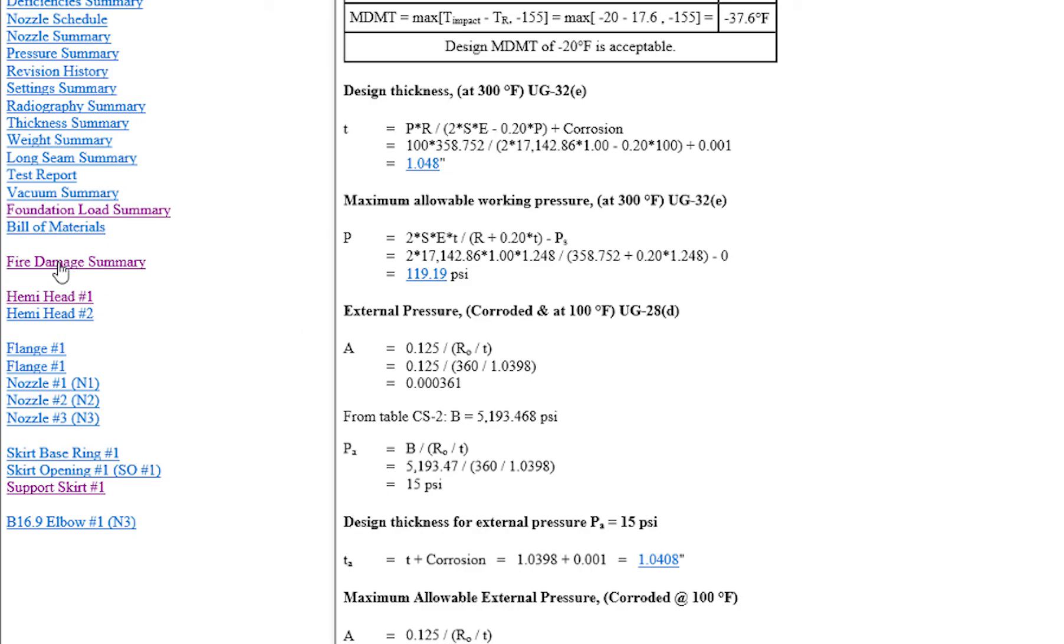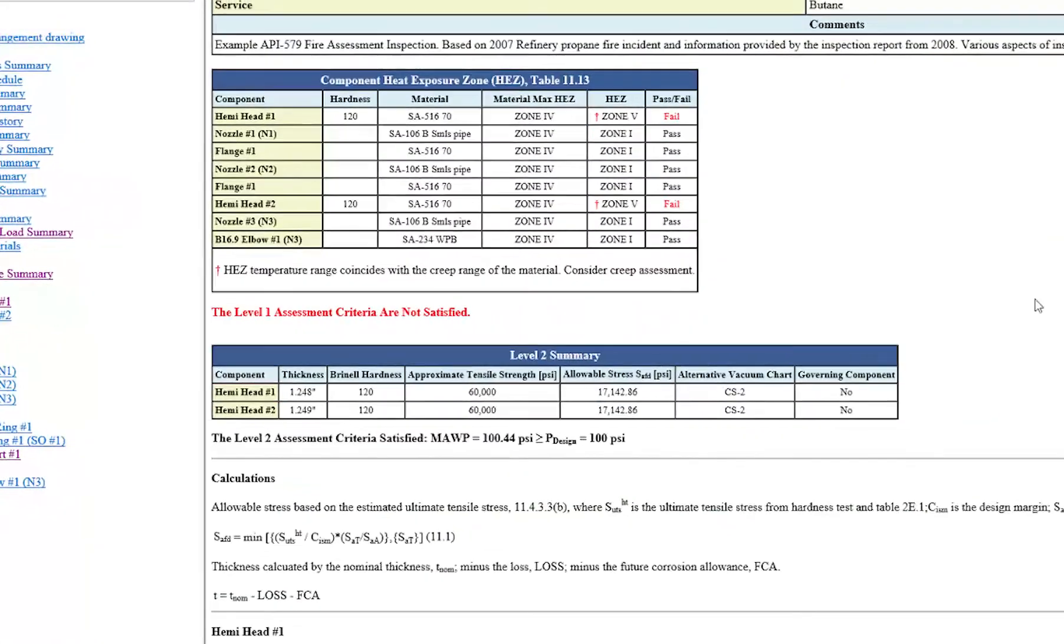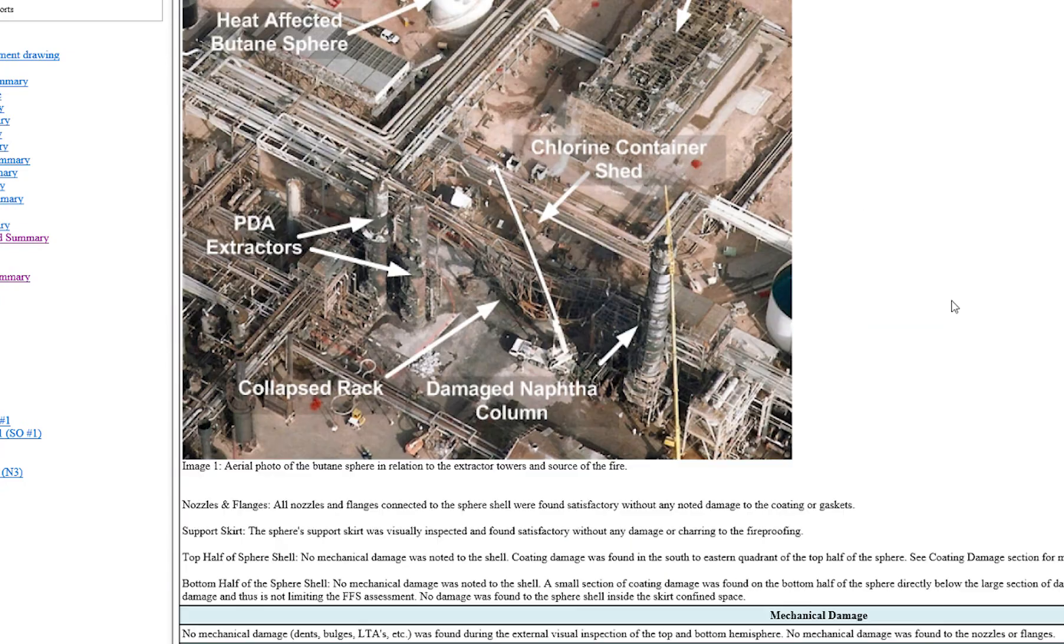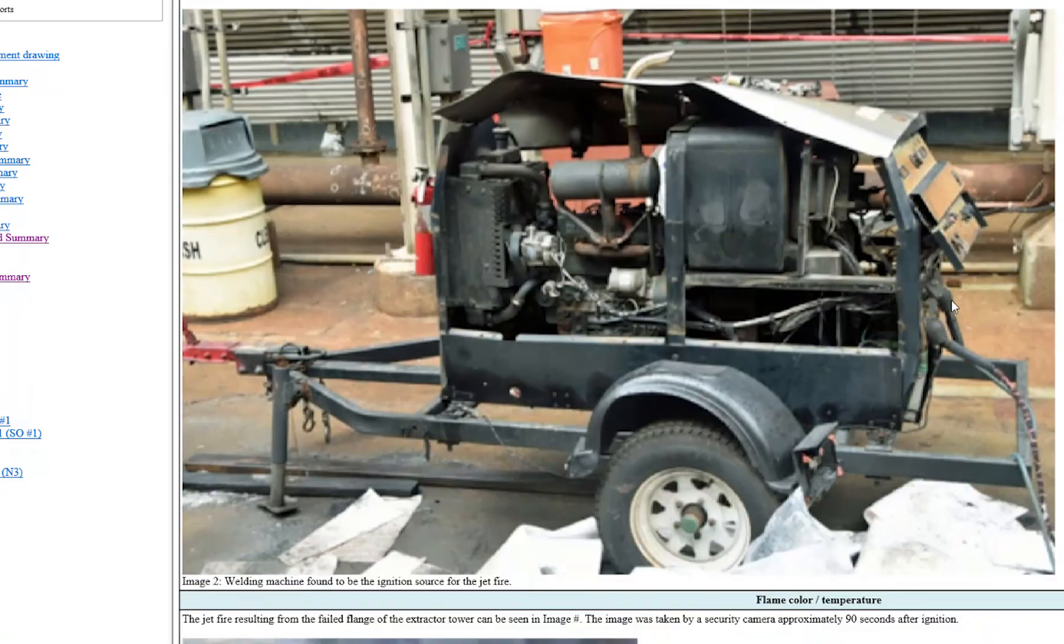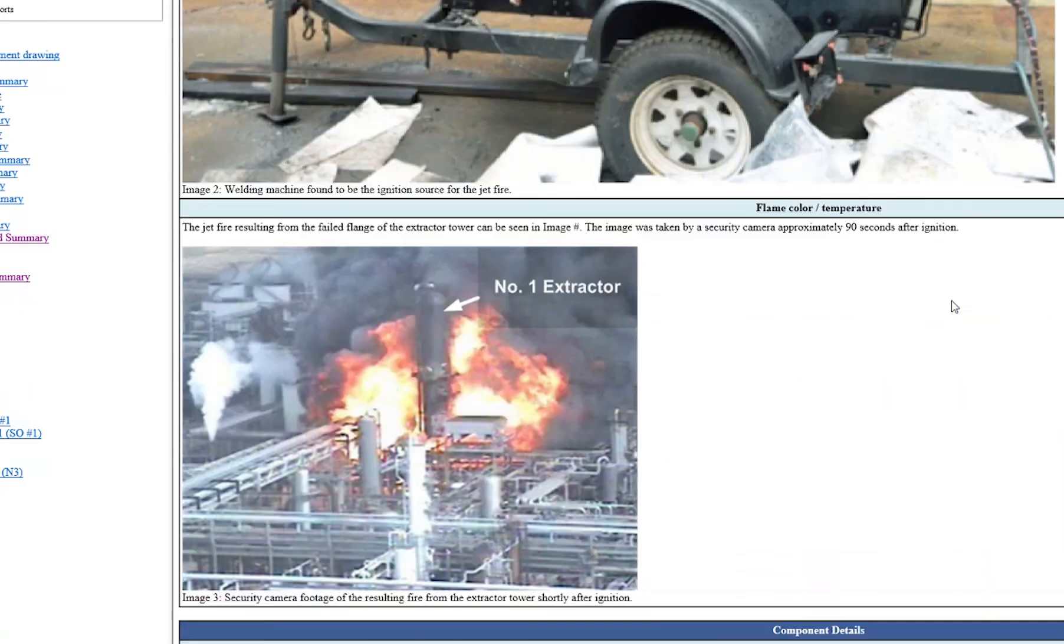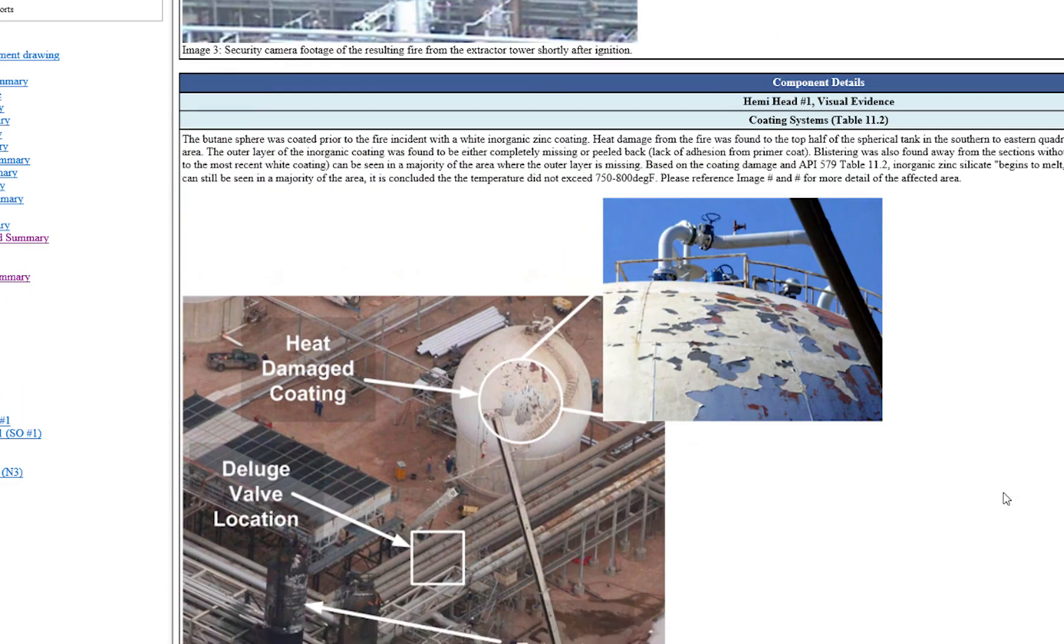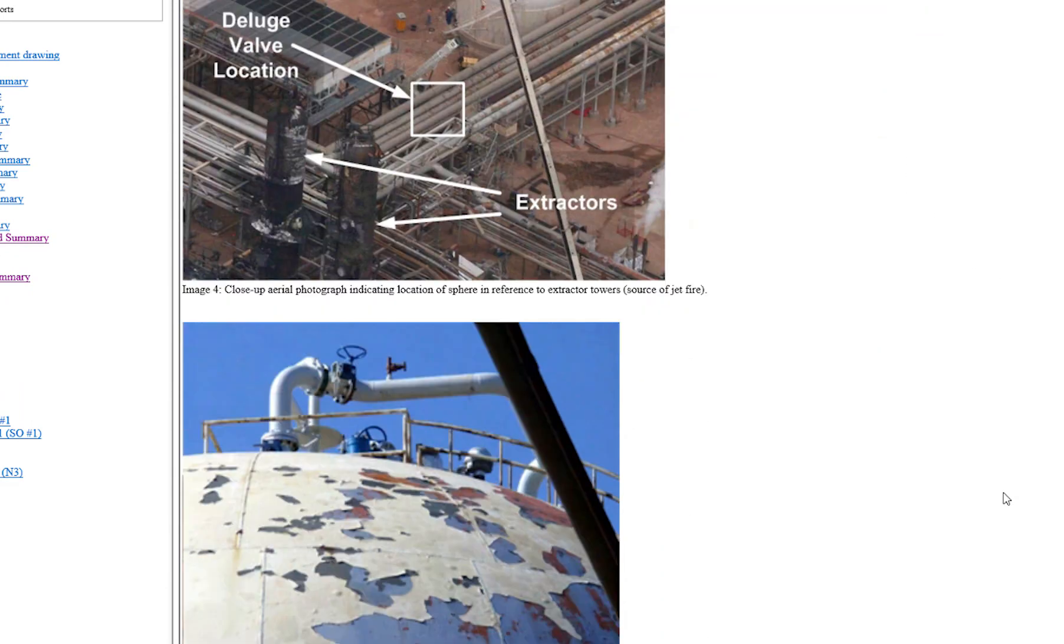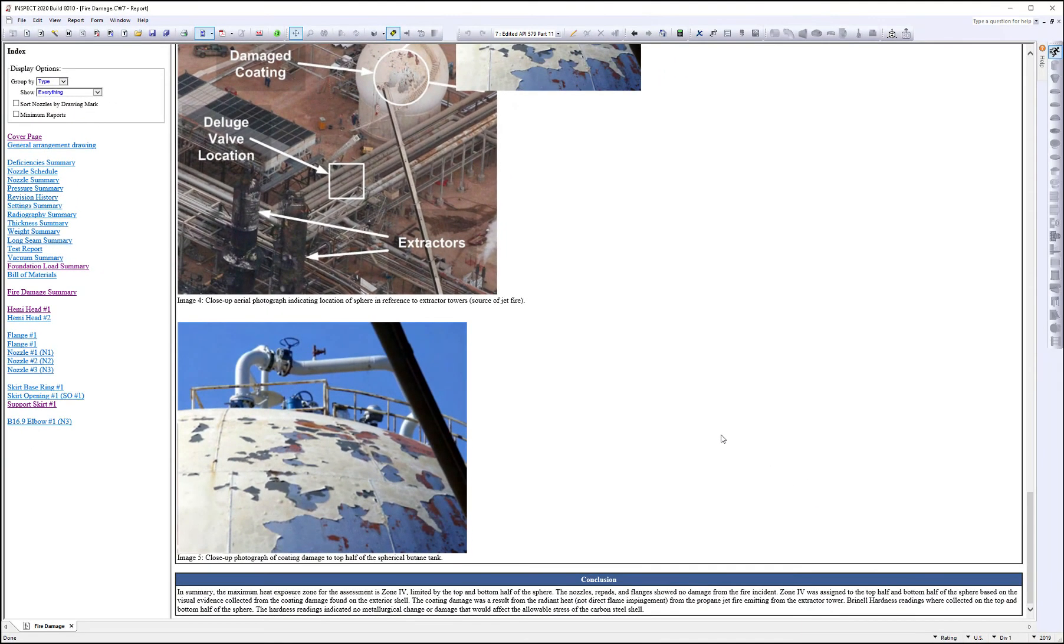Now if we come back to the fire damage, you can see the images that we uploaded, the comments, the results, everything, the conclusion, everything has been placed in this report. So you have one nice, easy to review report to make your conclusions on whether or not you want to put this back in the service or perform a repair on this piece of equipment. So that's it.